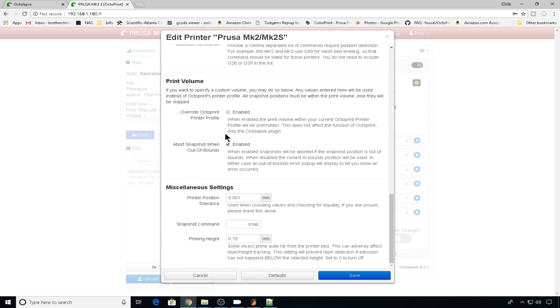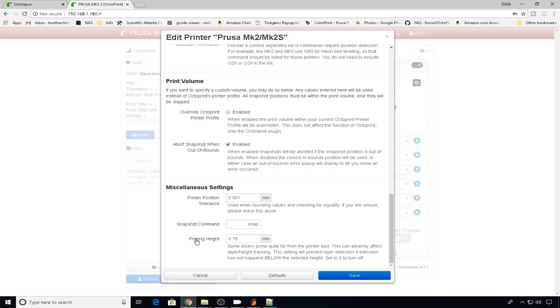If you want to abort the current snapshot, if you go out of a certain bounds, you can do that as well. Printer position tolerance, you'll probably never have to change that, leave it default. Snapshot command, it's going to be snap. And then priming height, unless you're priming at a really high distance for some reason, or you're using a nozzle that's more than .75 millimeters, you won't have to change this. For most of us, .75 is going to be just fine. So we can go ahead and save it.